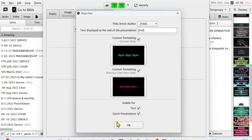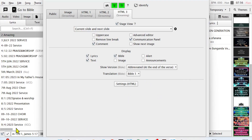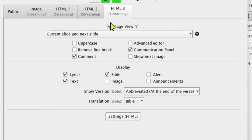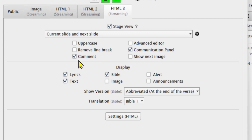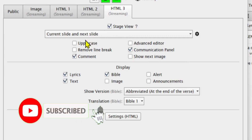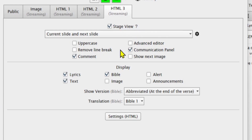I say okay and the settings are set. On the stage view you can allow only uppercase, or add an advanced editor. You can also remove line breaks, add a communications panel, and add a comment and show next image.